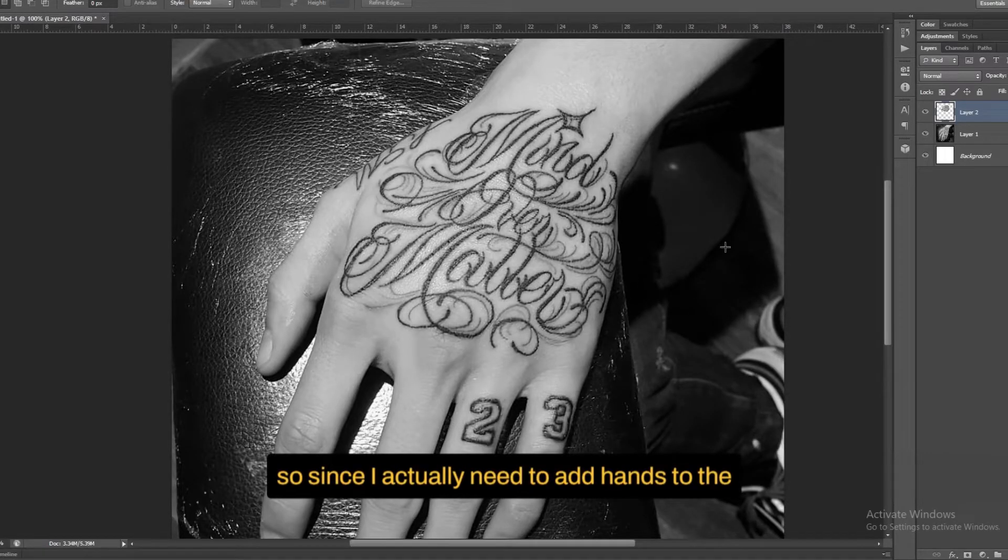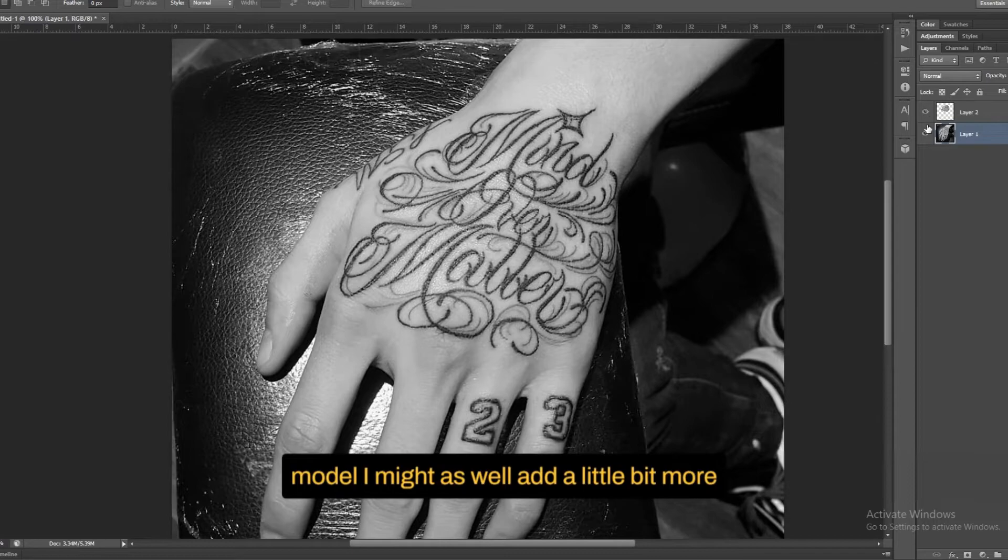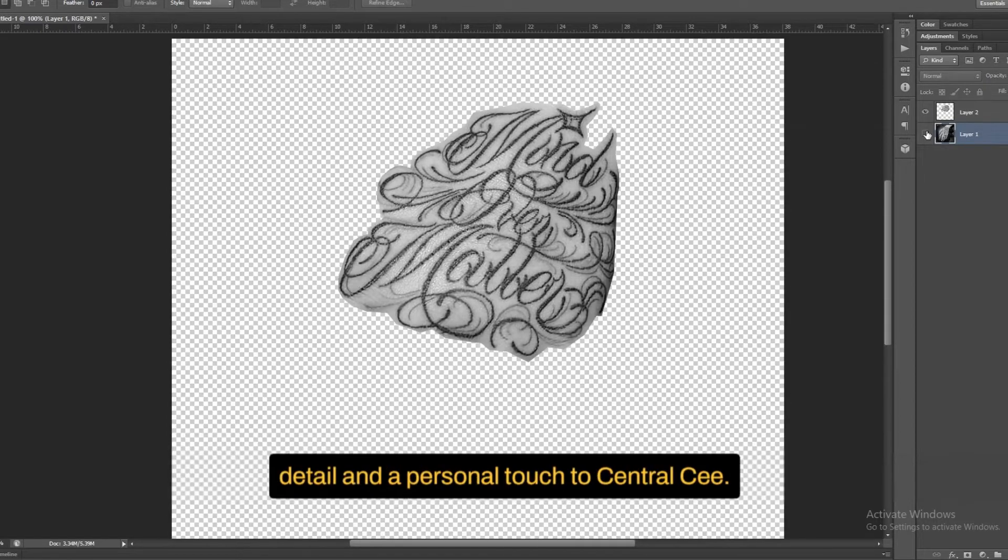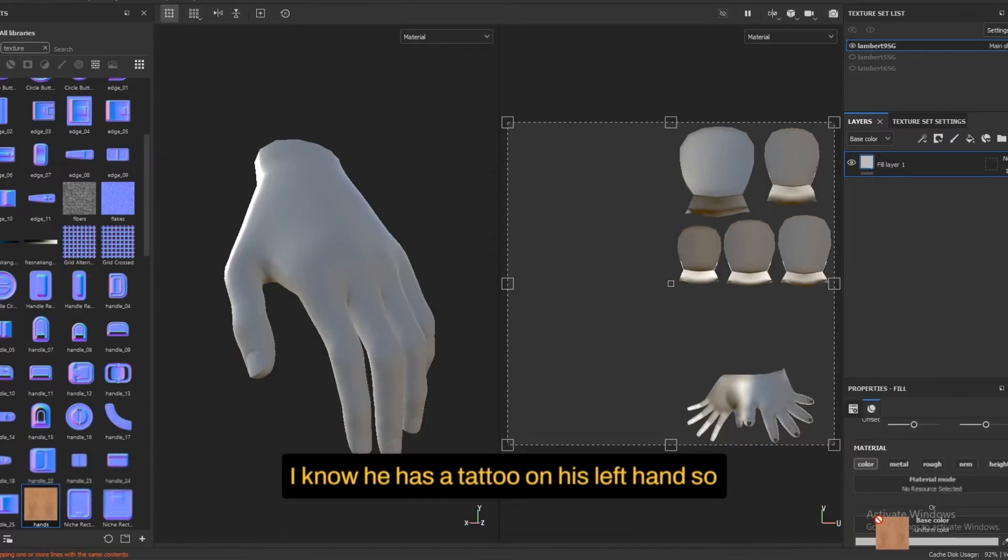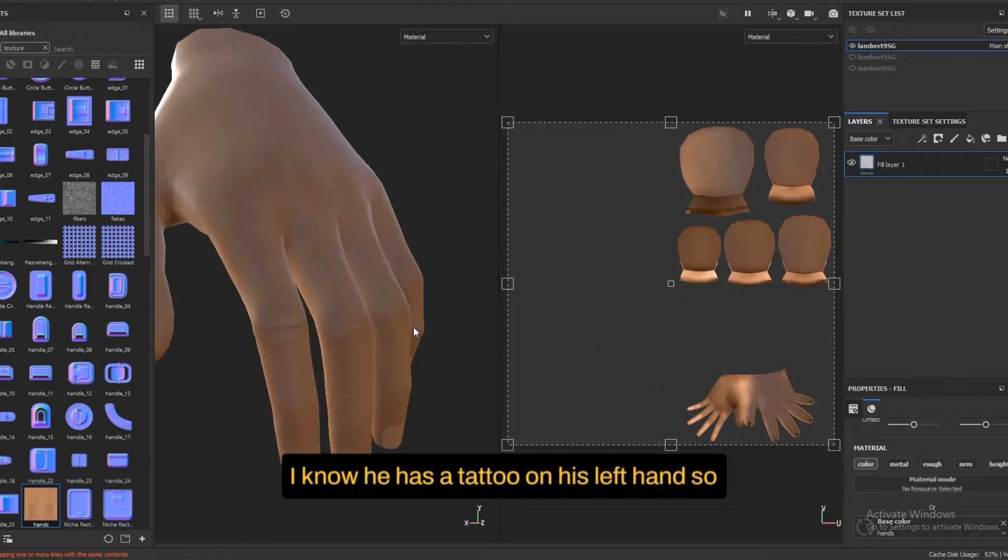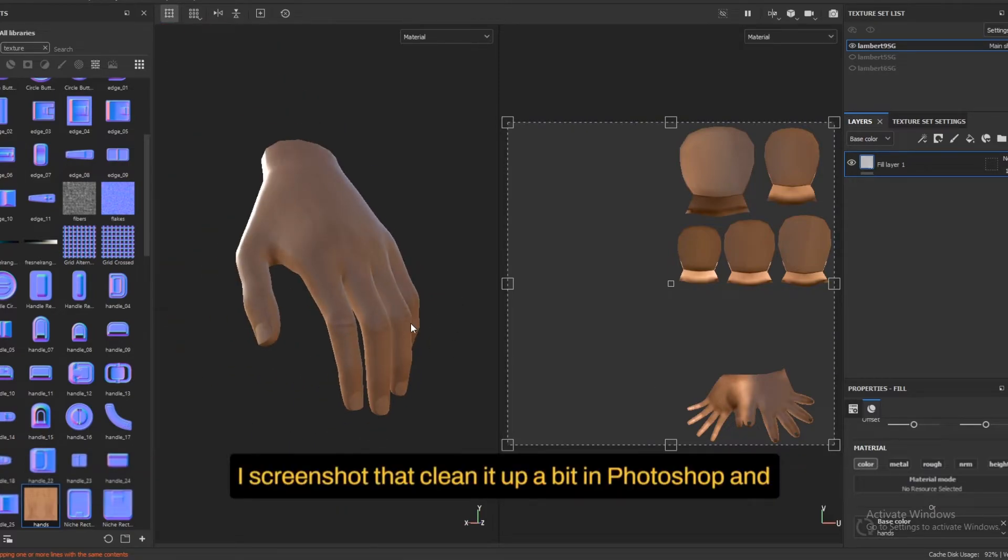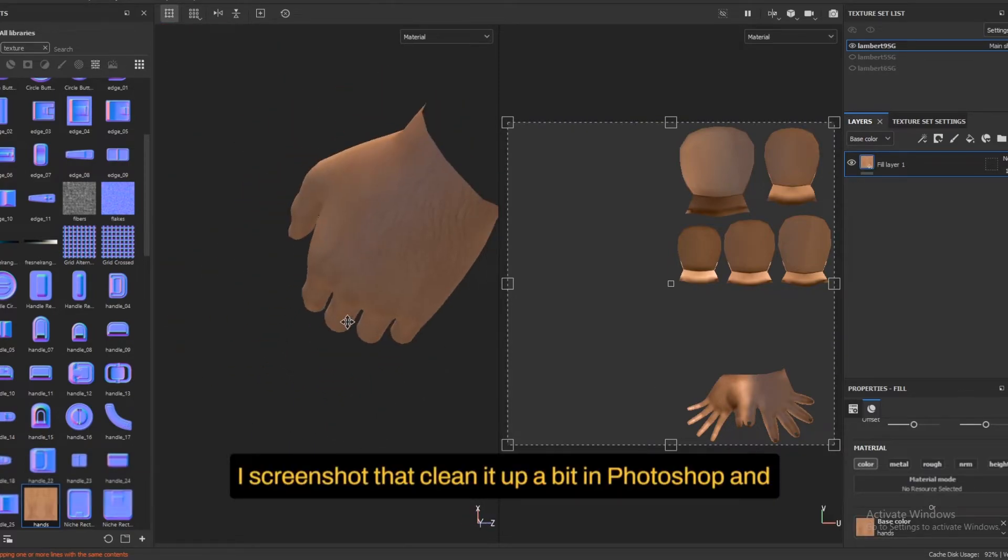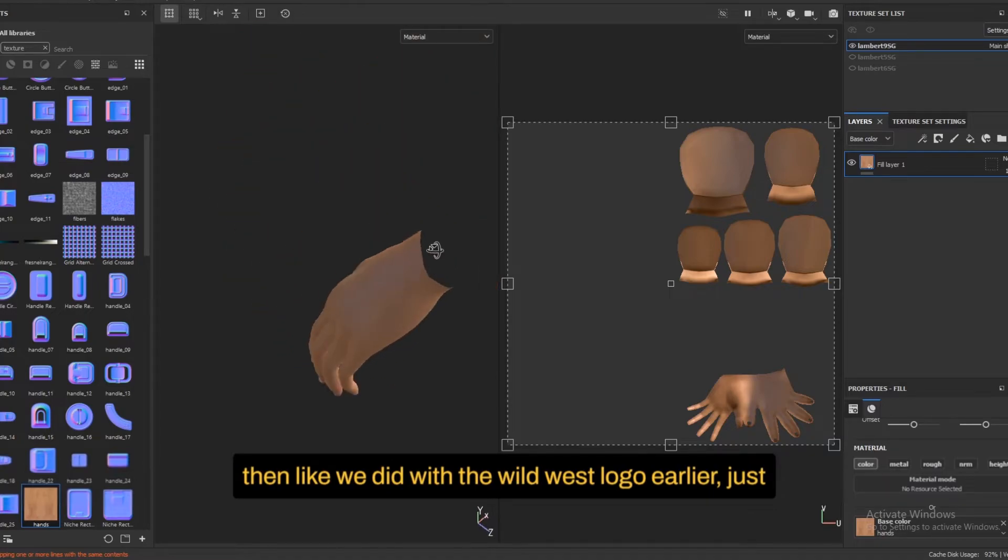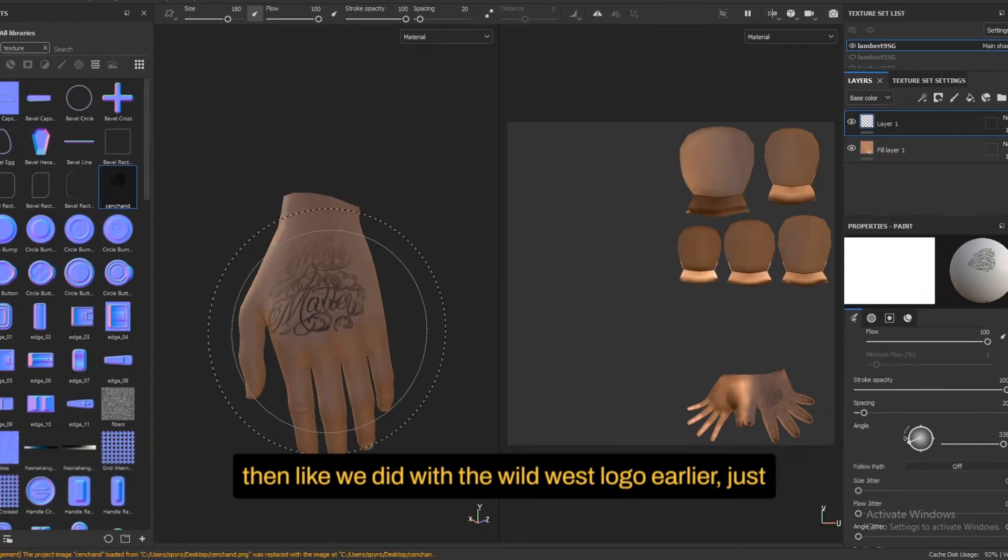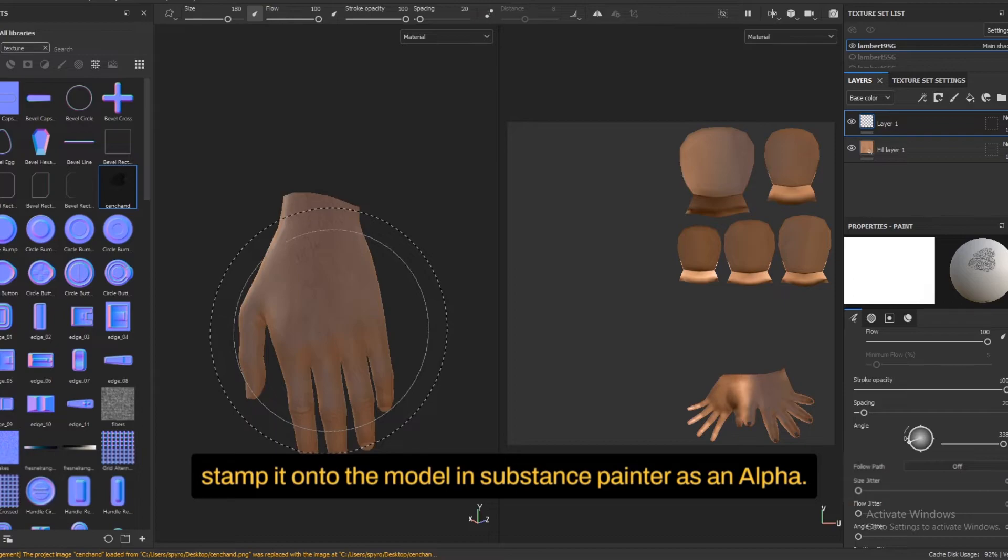So since I actually need to add hands to the model, I might as well add a little bit more detail and a personal touch to Central Sea. I know he has a tattoo on his left hand. So I screenshotted that, clean it up a bit in Photoshop. And then, like we did with the Wild West logo earlier, just stamp it onto the model in Substance Painter as an alpha.